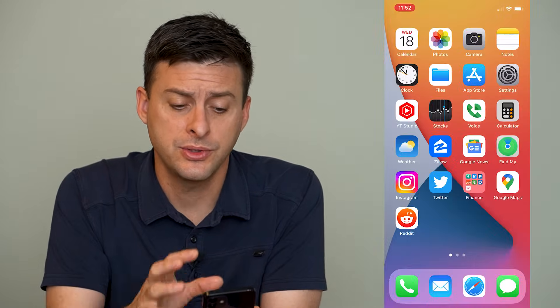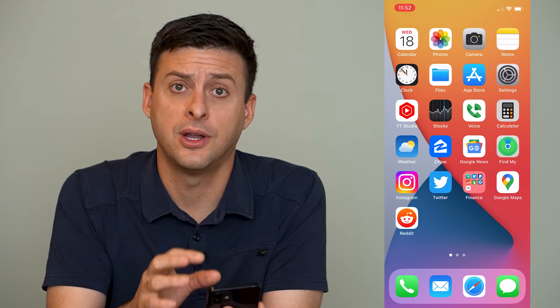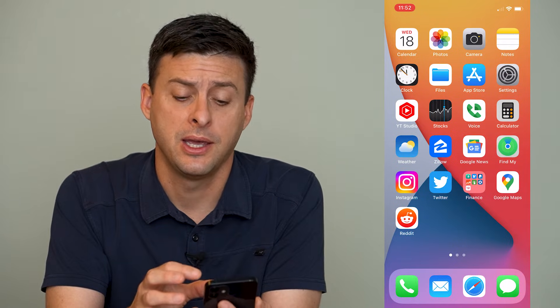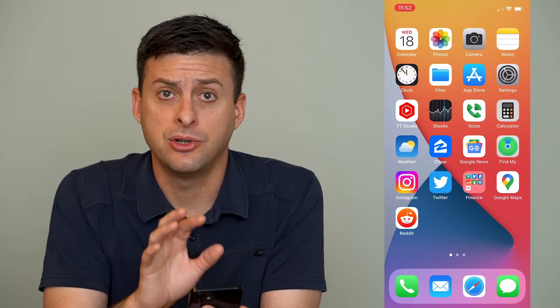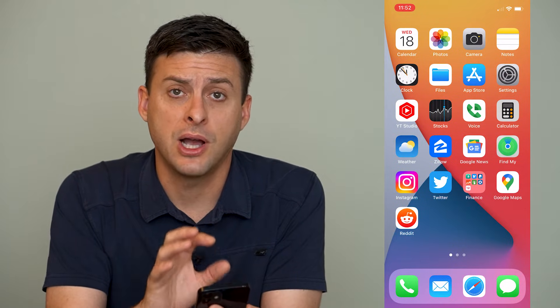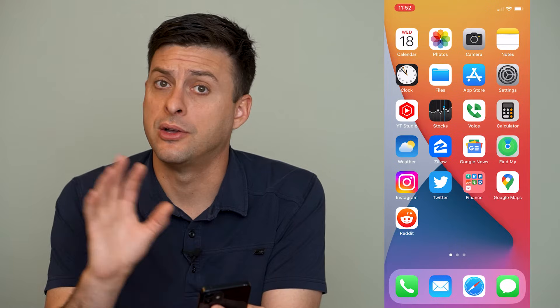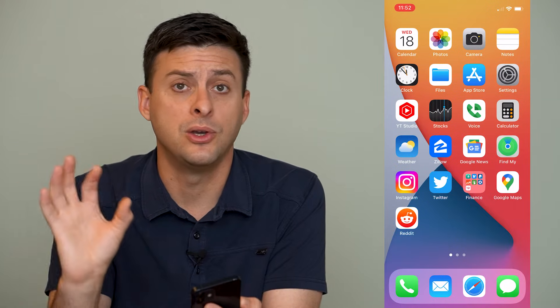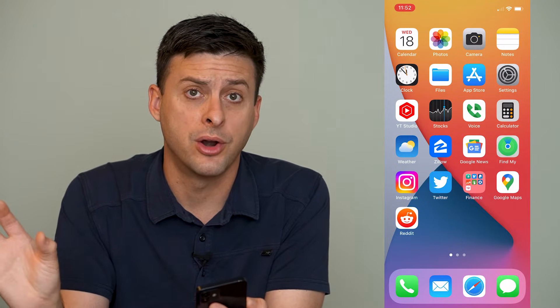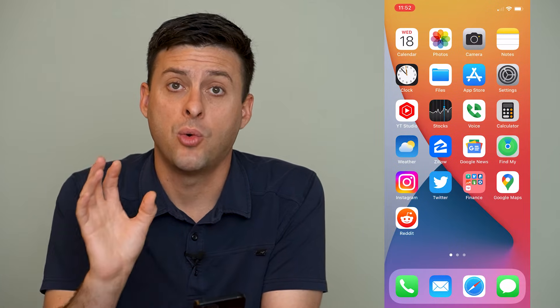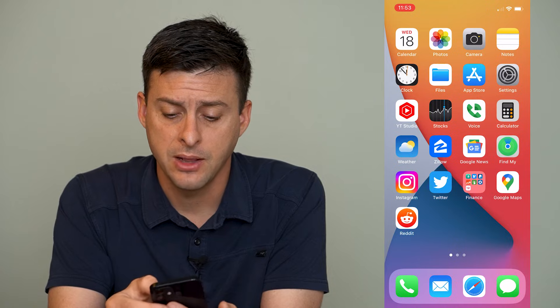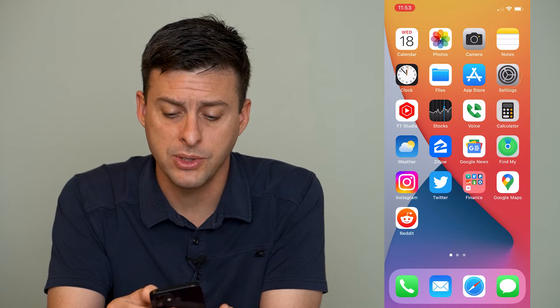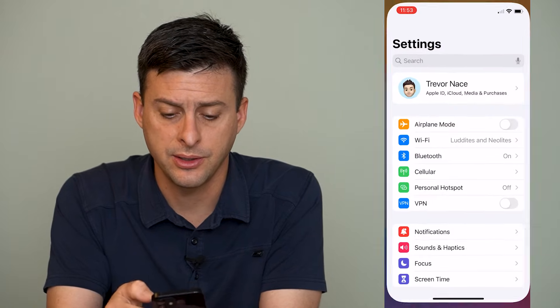Now if you want to turn on AirPlay and display your screen from your iPhone onto a TV or another monitor, I'll walk you through those steps. First let's go into our settings here.